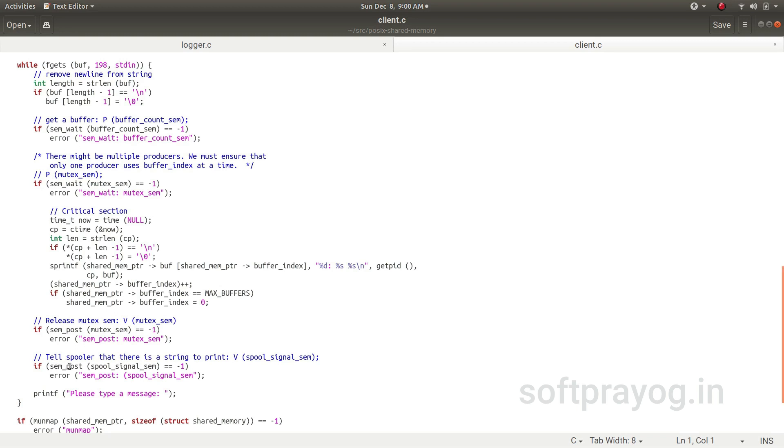So it writes that in the buffer it has got. Now it updates the buffer_index to the next buffer, and if it is max_buffer, it makes it to the first zeroth buffer. And it releases the mutex_sem because it is done with the shared memory.